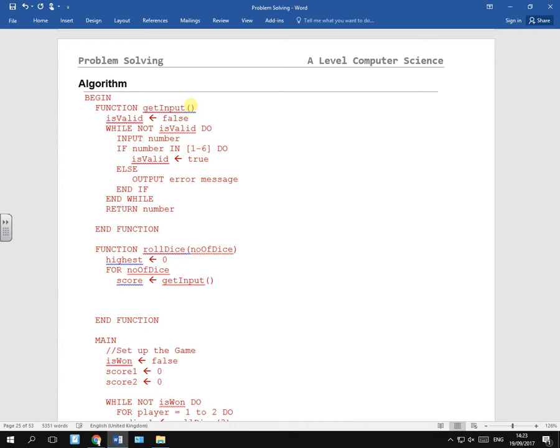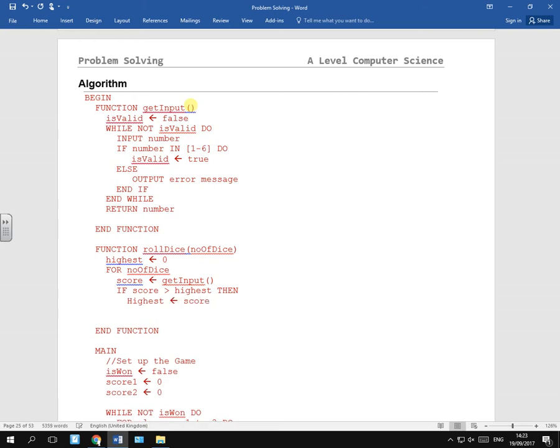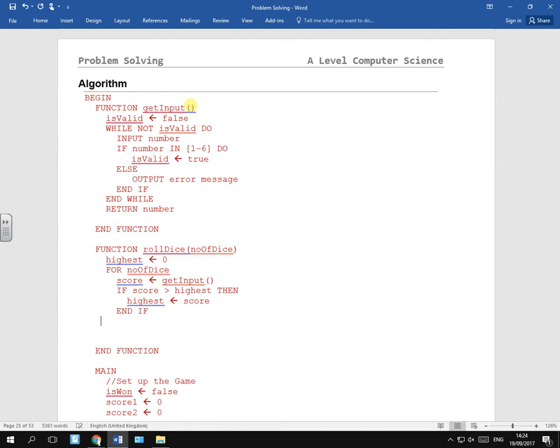So we can say highest and set that to zero to start with. So we can ask if score is greater than highest, then highest becomes a score.